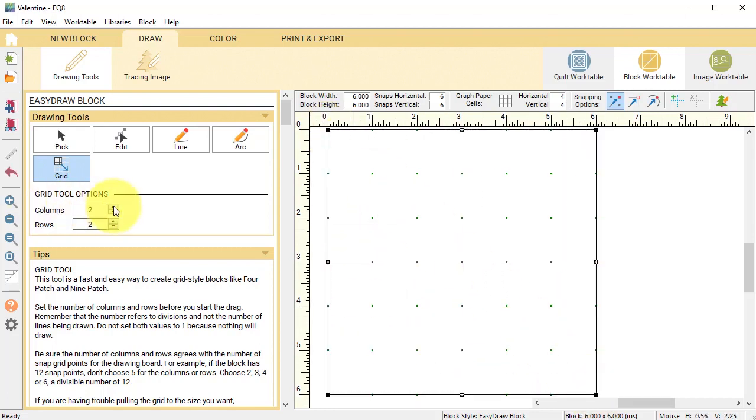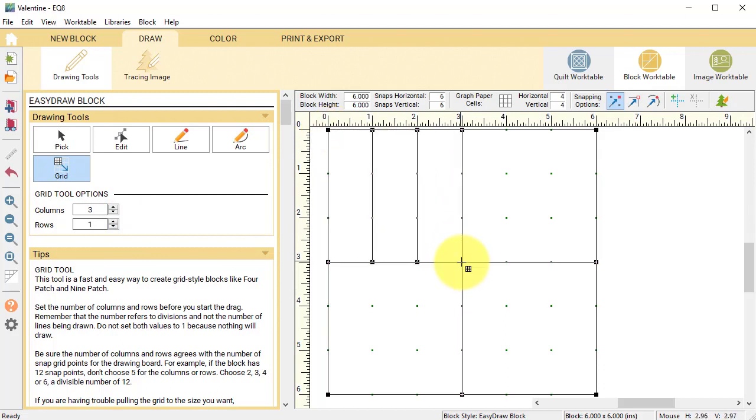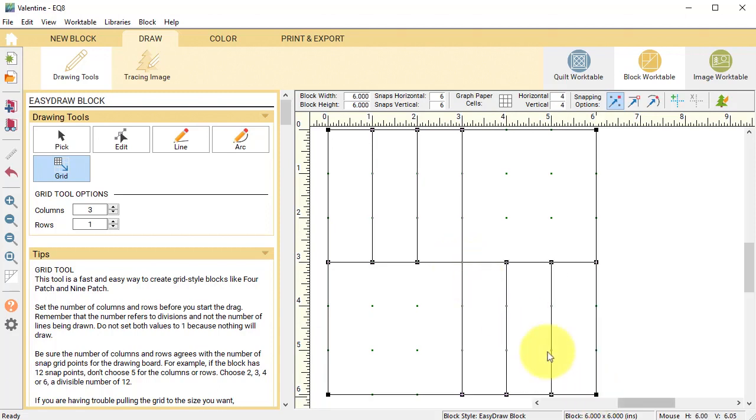Now with the grid tool change the number of columns to three and rows to one and drag a grid in the square in the upper left corner and another one in the lower right corner.